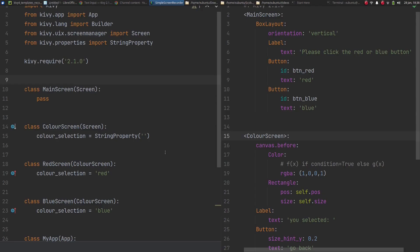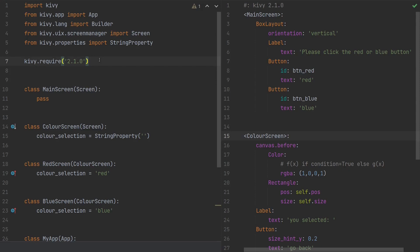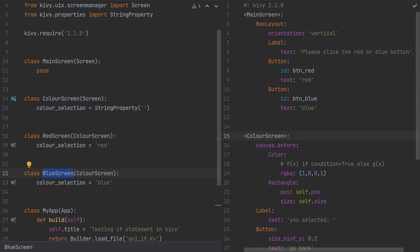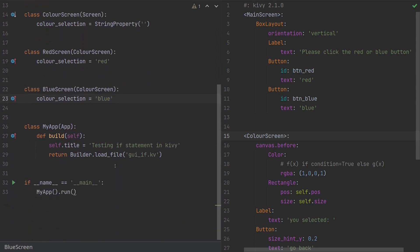To build this app, I've already set up the main structure. I have a MainScreen class which inherits from Screen, and a ColorScreen which also inherits from Screen. I'm using ColorScreen as a template. My second screen is either red or blue, so I capture this value in a Kivy StringProperty called color_selection. From this template I create two children: RedScreen and BlueScreen, both inheriting from ColorScreen, with color_selection set to 'red' or 'blue' respectively.